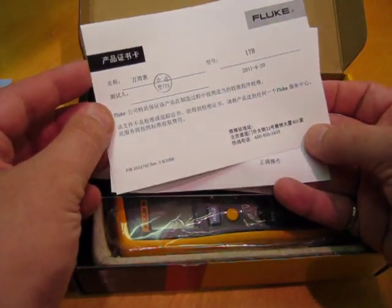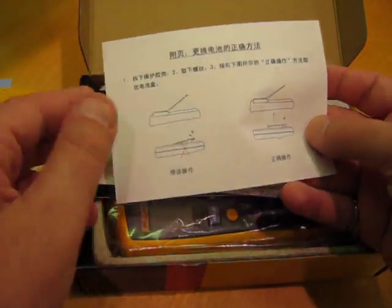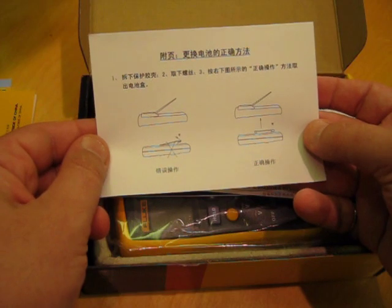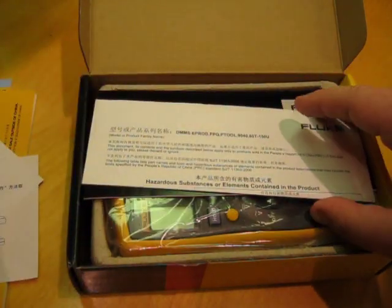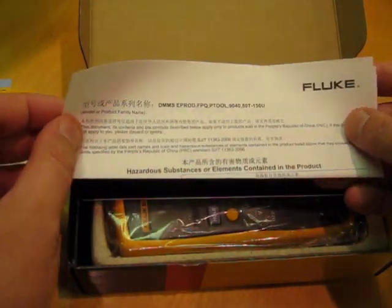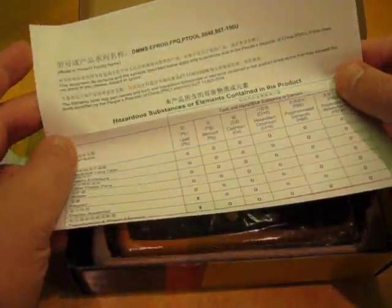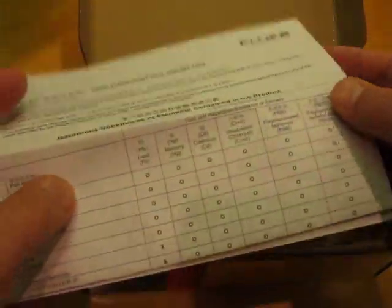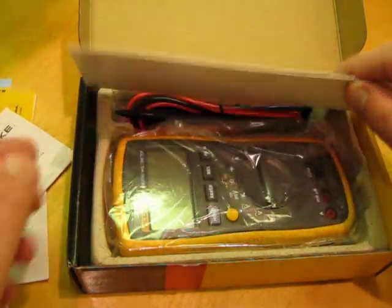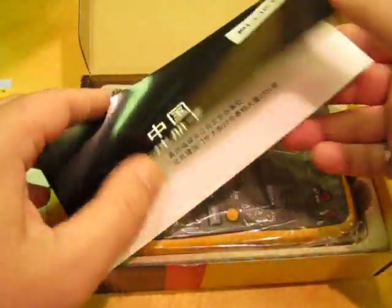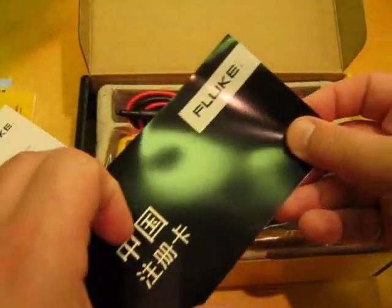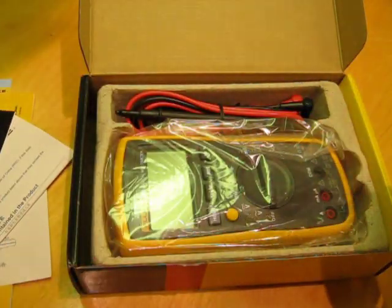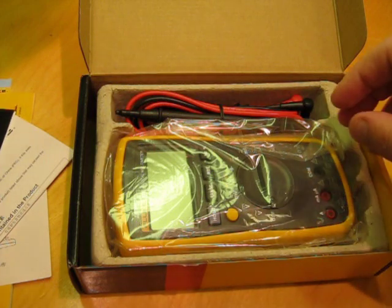Let's see. Probably a certification. That's great. Probably some instructions on what not to do with your meter. Good stuff. Regulatory information. This is probably the warranty, which isn't going to work in North America.